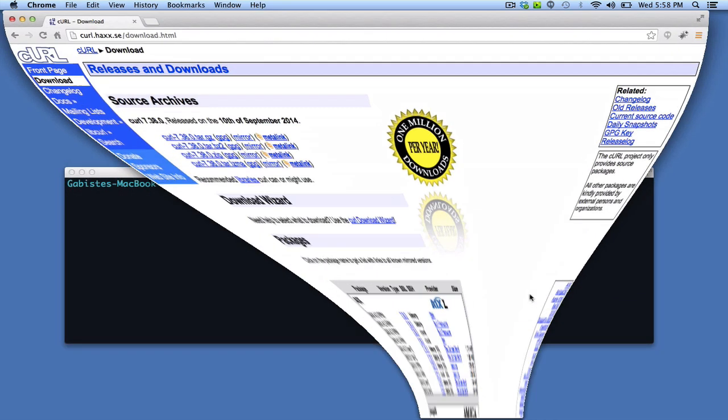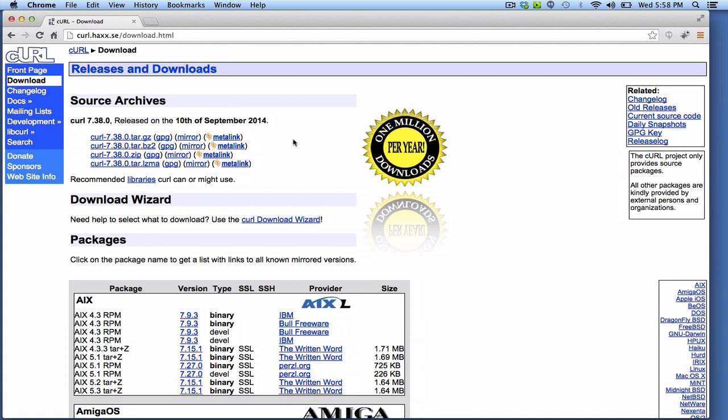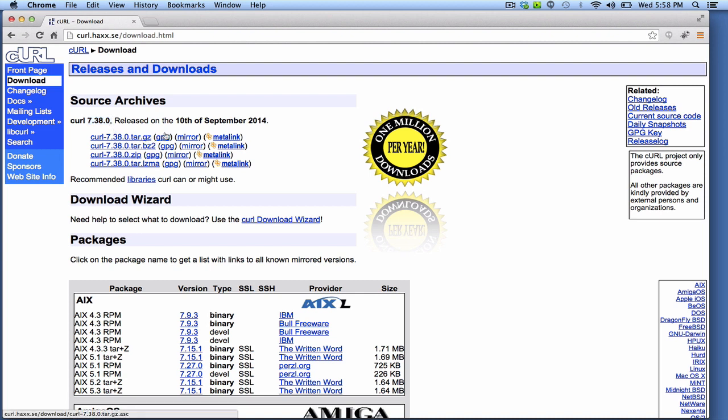I'm just going to show you the site where you can download curl. Here as you can see the latest version is 7.38.0. So just download the GZ file and just unzip it.